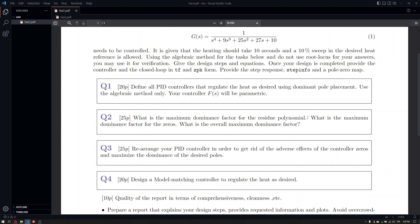What is the maximum dominance factor for the residue polynomial? Once you have completed Q1, you transition into Q2 and look at the residue polynomial. In Q1, we defined the family of controllers that assign the desired poles to the given locations, but we didn't decide on anything else. Here we consider the dominance factor, which is the ratio between the real part of your desired polynomial root and the real part of the closest residue pole to the origin.